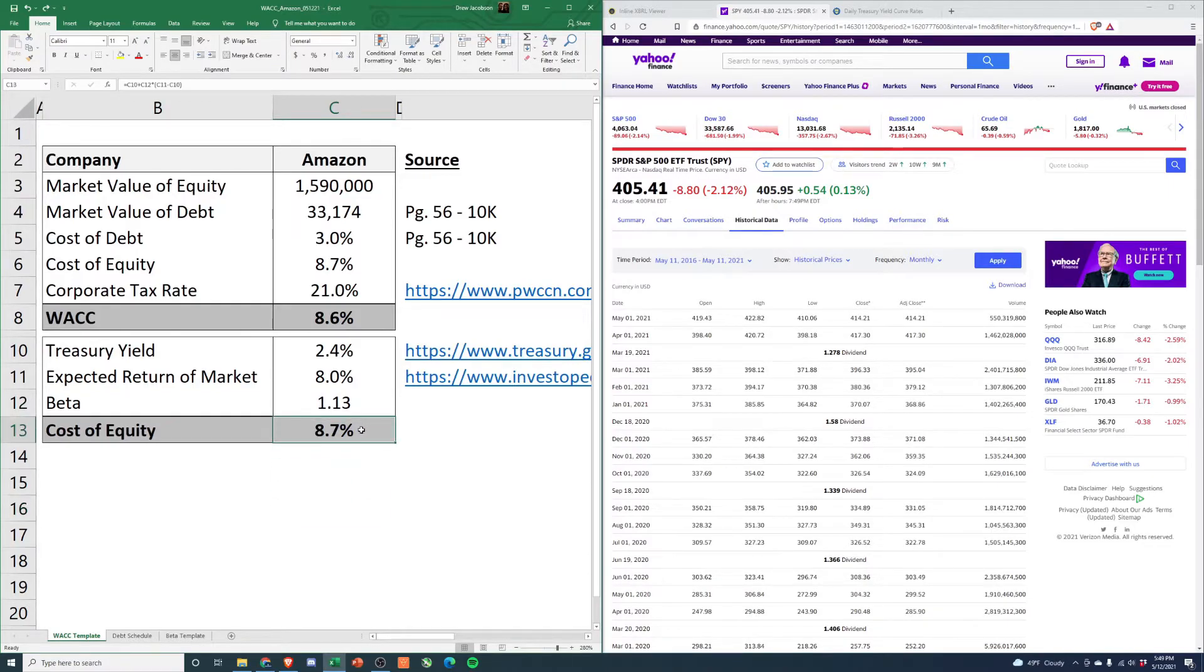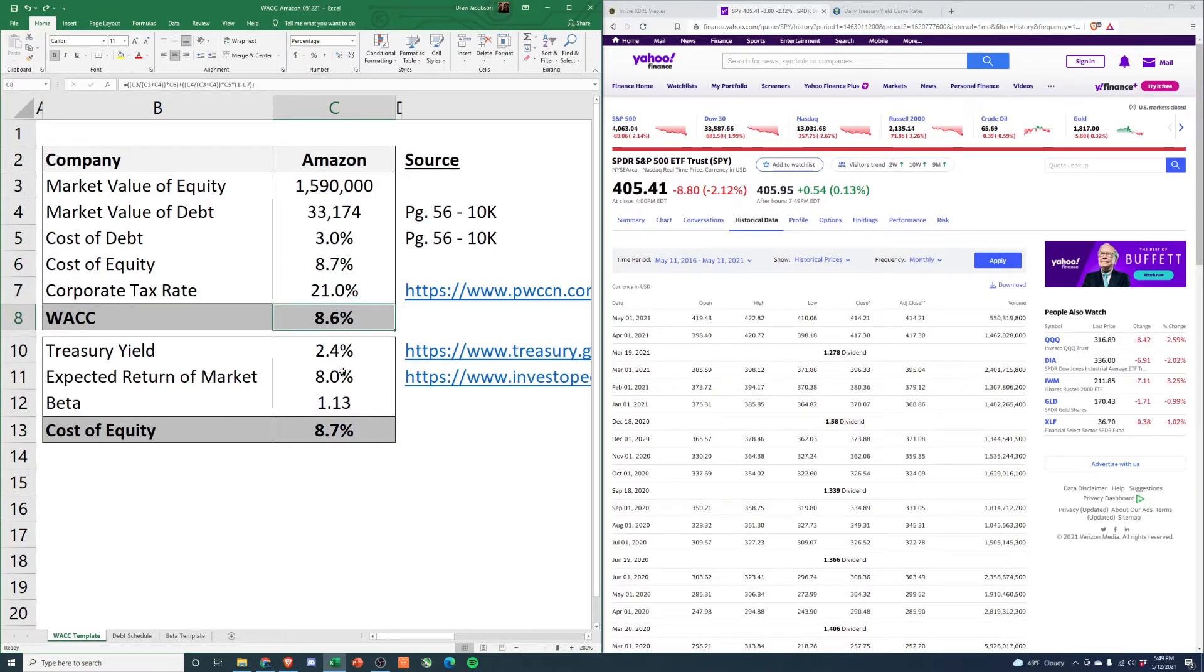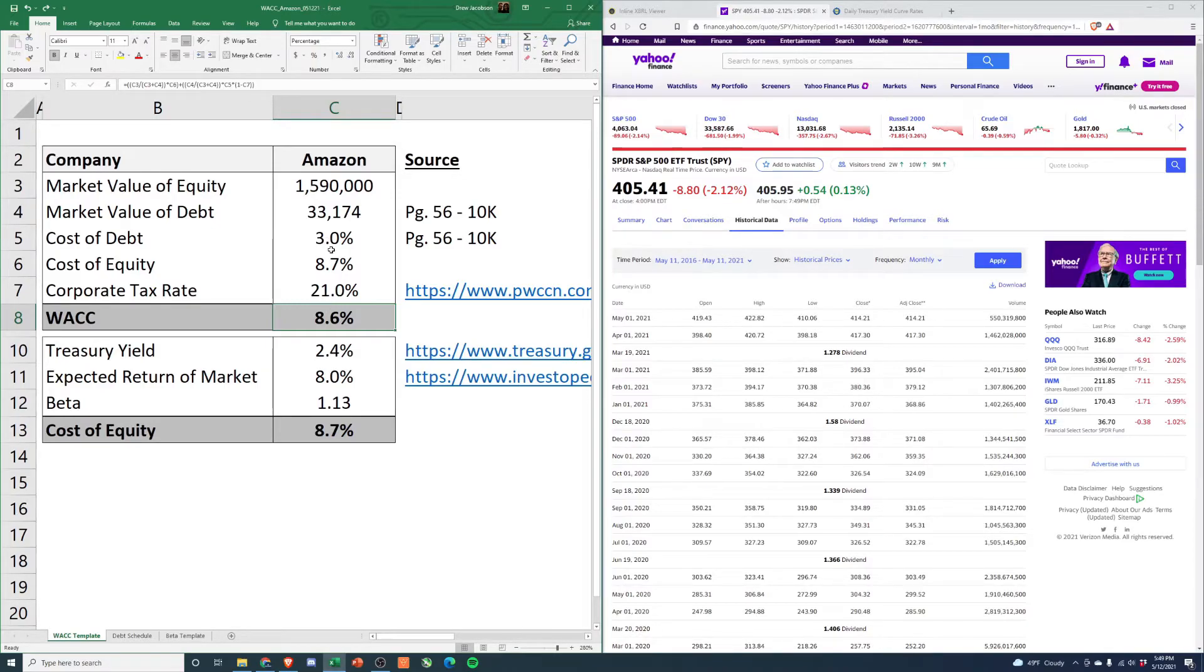From there, you get your cost of equity. You can follow the formula - it's just a CAPM formula. Then from there: cost of equity, corporate tax rate, and we get our WACC. WACC is just the proportion of debt and equity times their respective rates, added together.